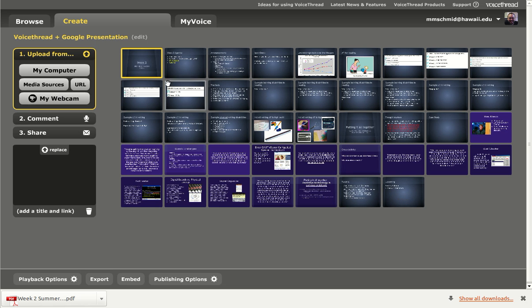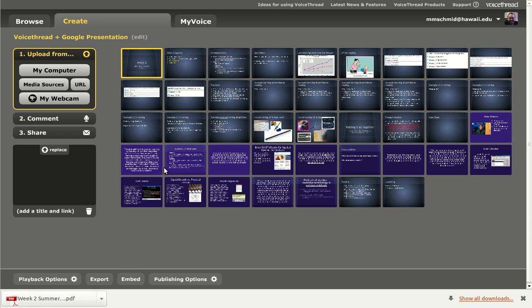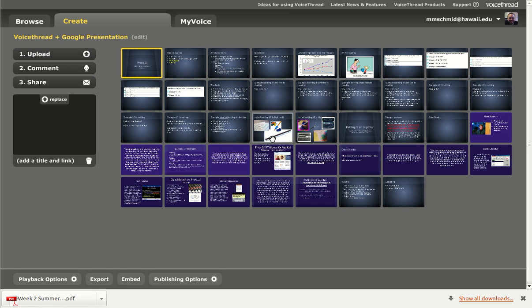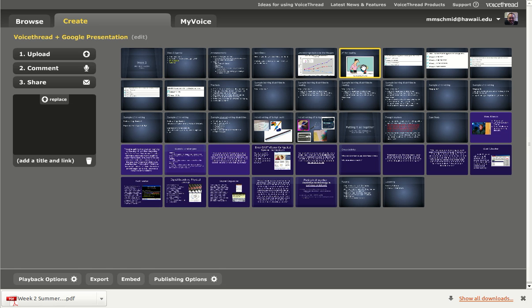Now all I have to do is add my narration to it. And the way that I can do that is by clicking on a slide. I'll choose a different one. So I'll select this one. And then I click on comment.